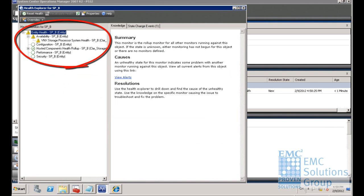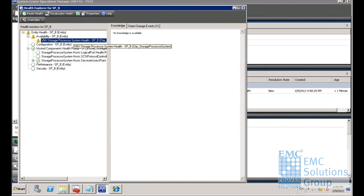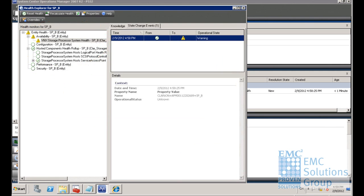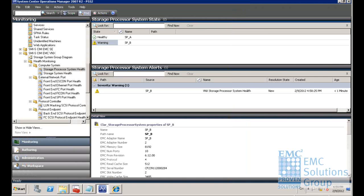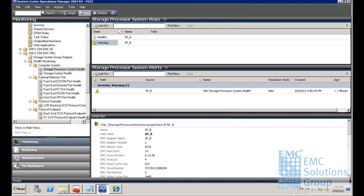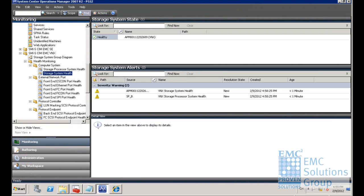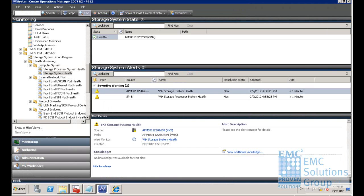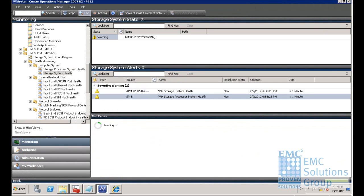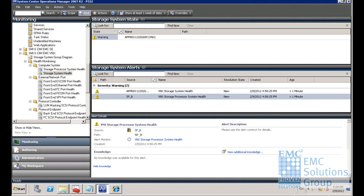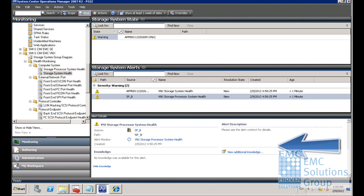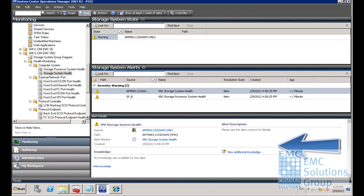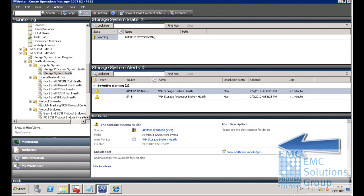In this demo, the availability of SPB was shown as a warning. Here is the storage system health view in the EMC system management pack. You can see the warning of the SPB and its detailed alert description.